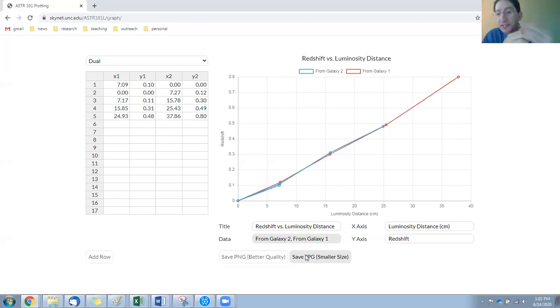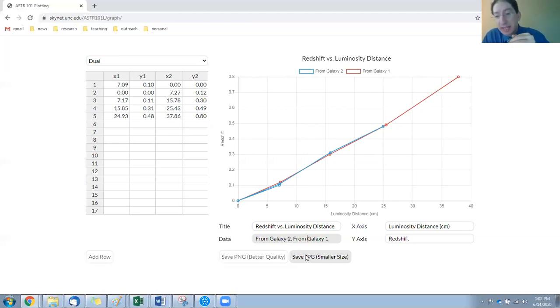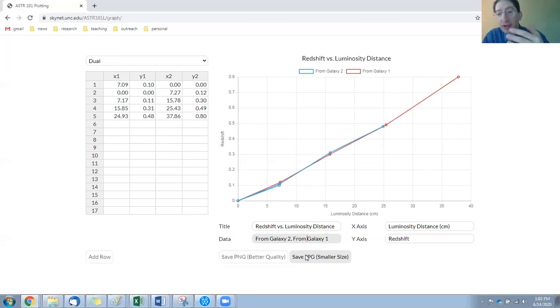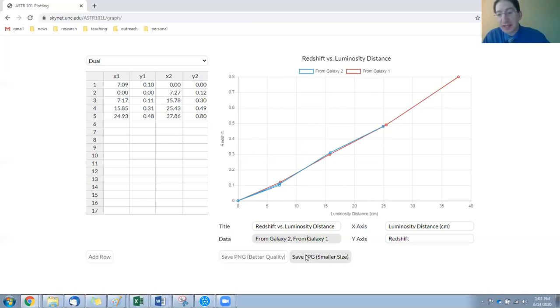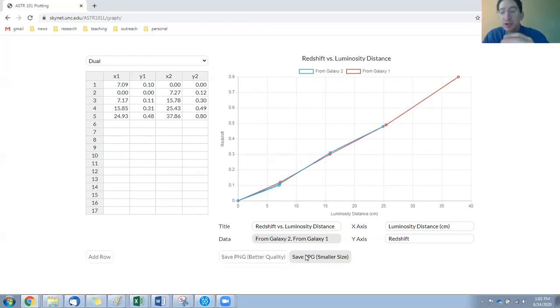And you'll do it for an accelerating universe as well. And then we'll look at actual data collected with Type 1a supernovae and use them to figure out which kind of universe we live in—a universe that's expanding at a constant rate, a decelerating universe, or an accelerating universe.